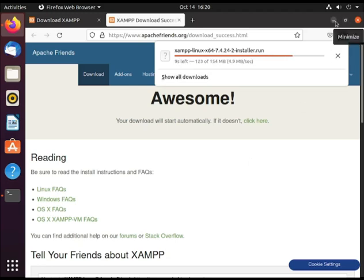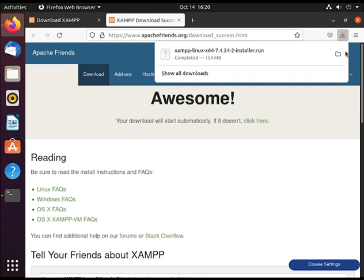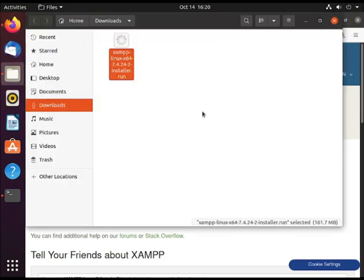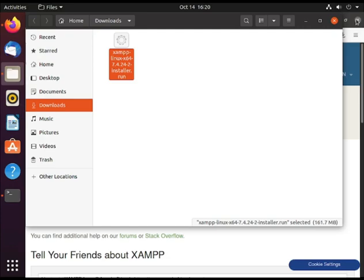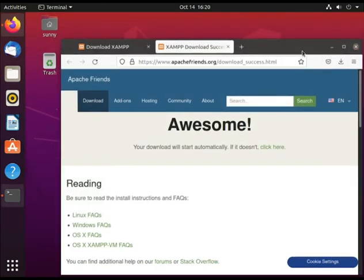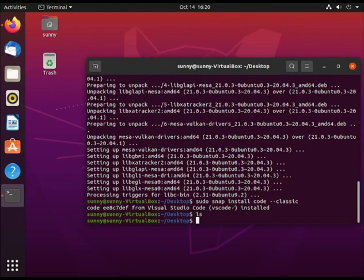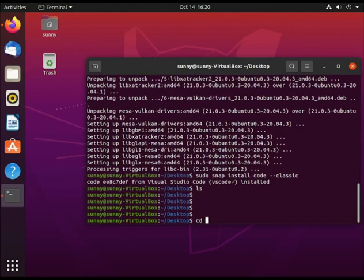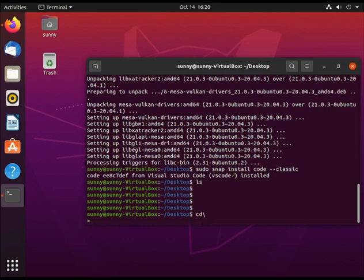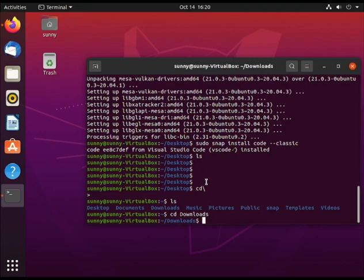I'll also show you how to check if XAMPP has been successfully installed on our machine. By default it's actually found in your downloads folder, just like in your Windows machine. It's also found in your downloads folder. Let's try to close.